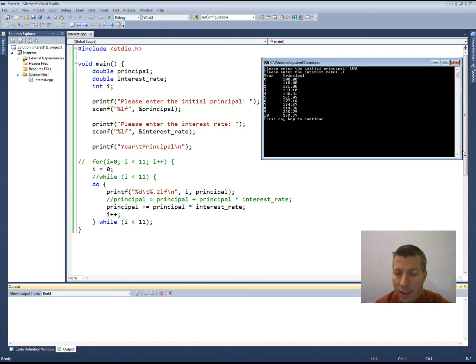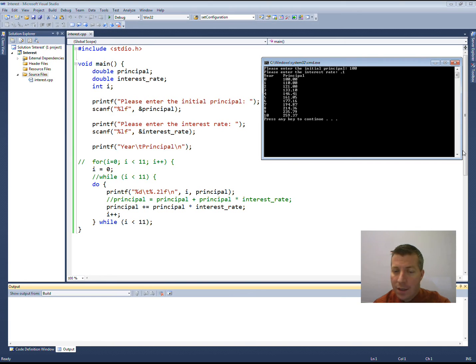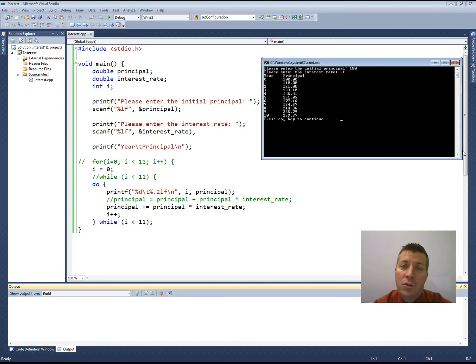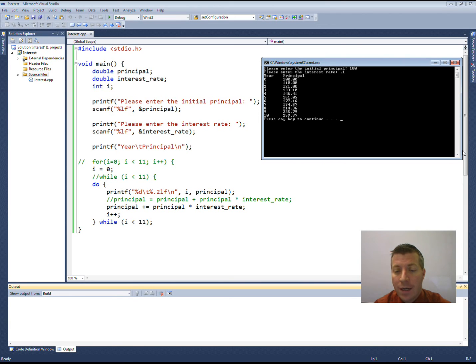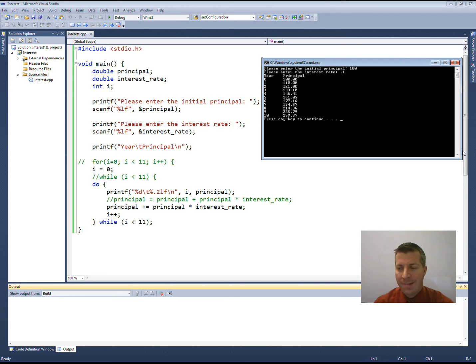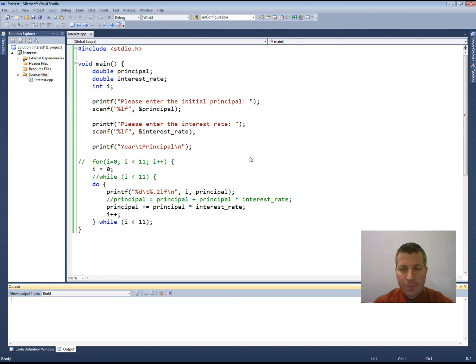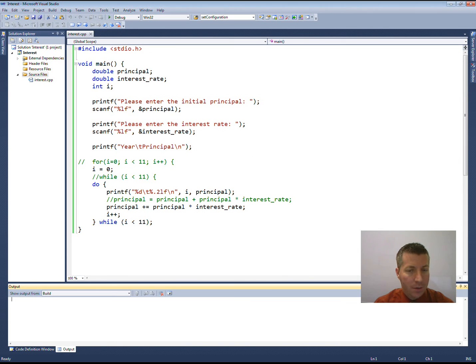So that's using all three of the different loops. If I were writing this program, I would do it the way that we did it the first time, which is using a for loop, since we're just iterating a finite number of times based on a numeric value. Okay. That's it for this lecture. I'll talk with you all soon.